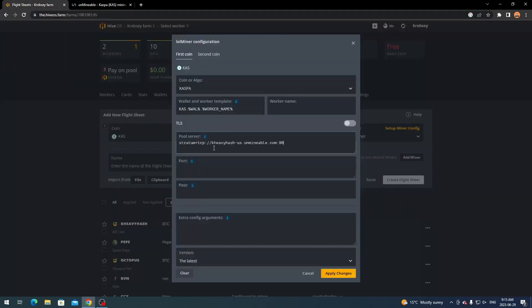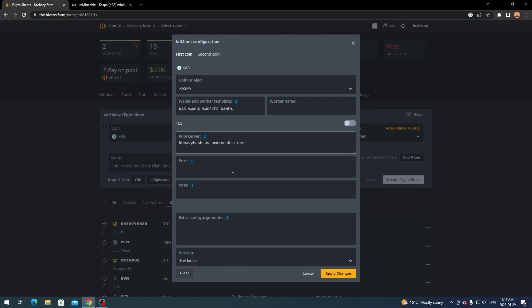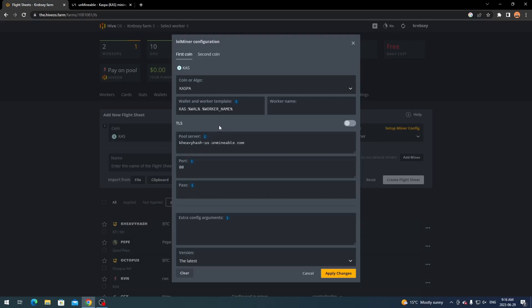And then you're going to put it right up top here. And then what you want to do is delete this stratum plus TCP part and just have the kheavyhash part. And then you want to remove the 80 as a port. And then just type in 80 down here. And that's going to make it so that way it can connect to the pool and stratum perfectly fine.